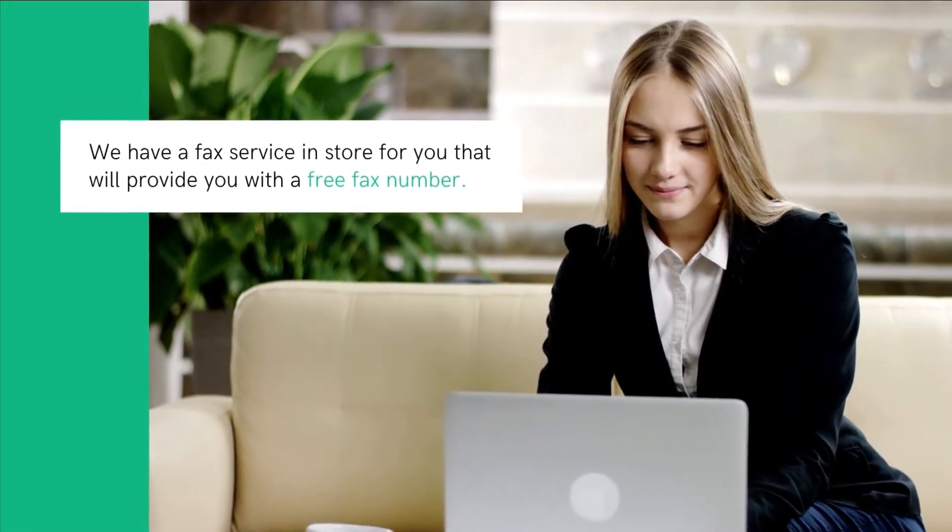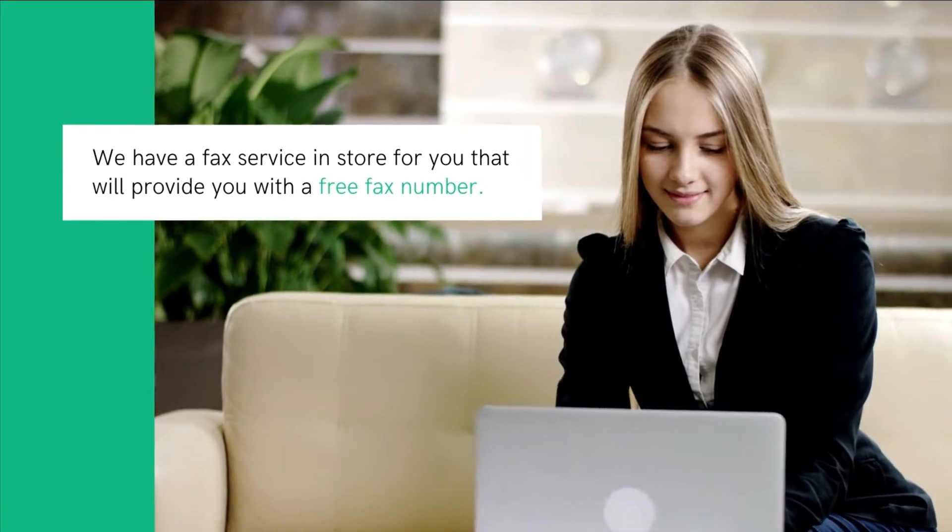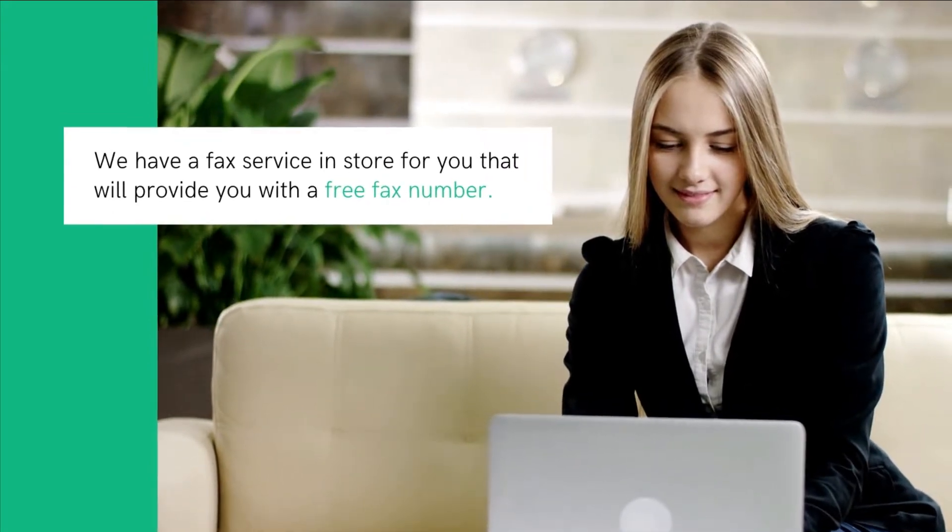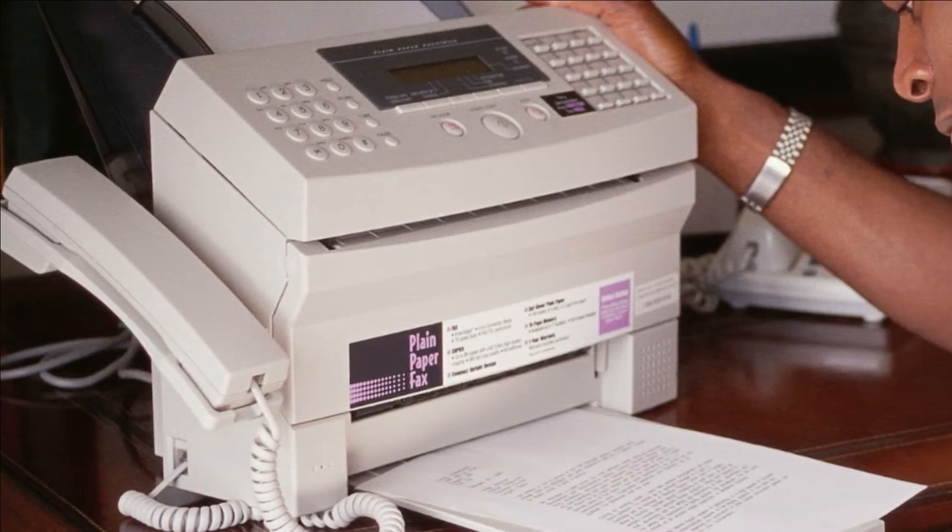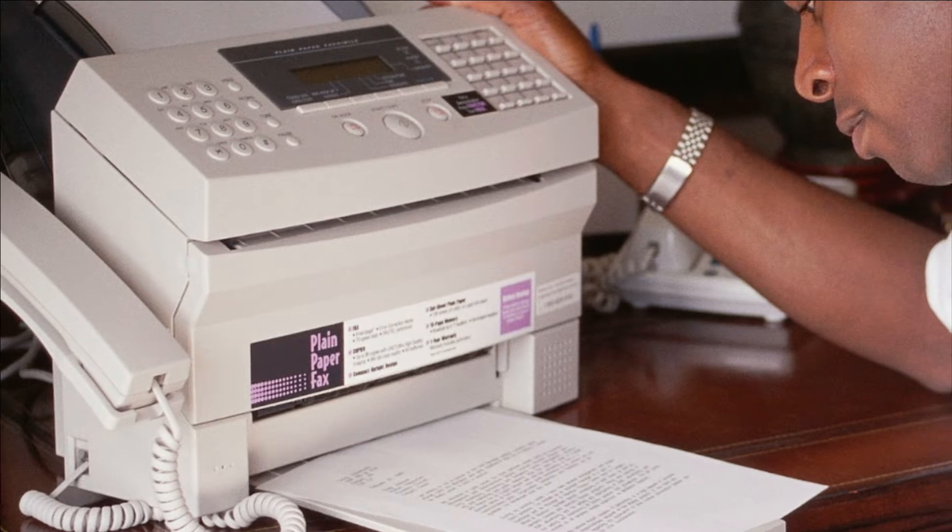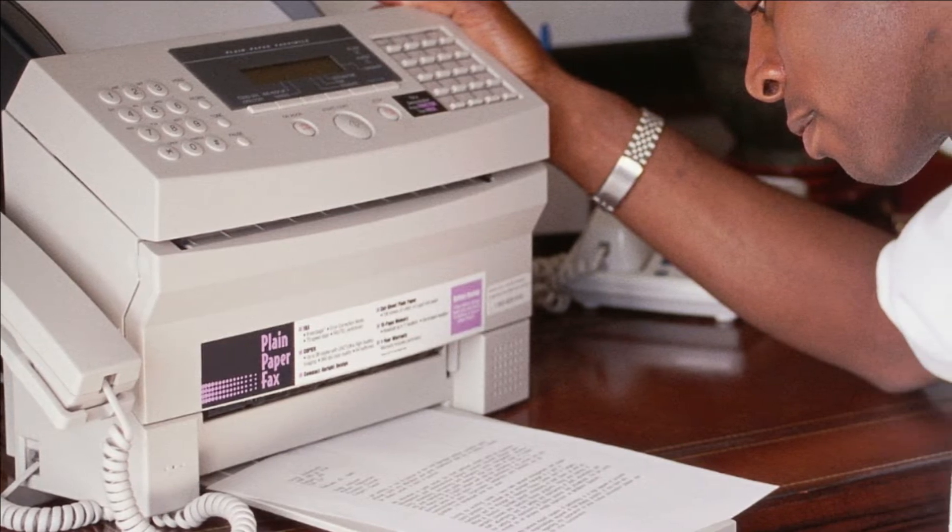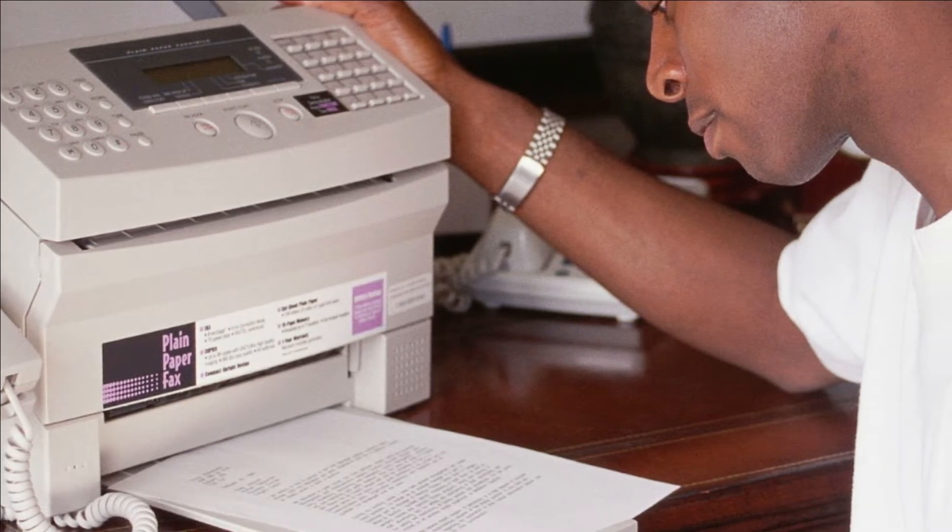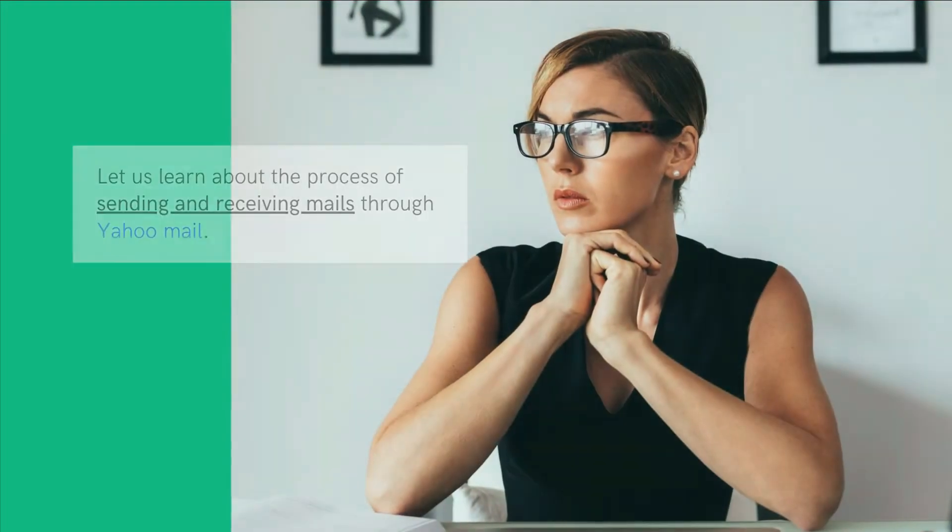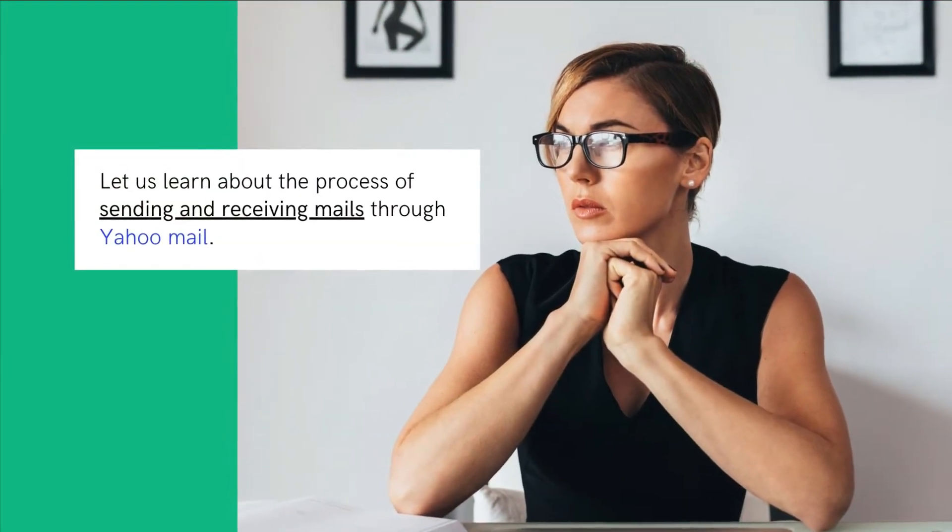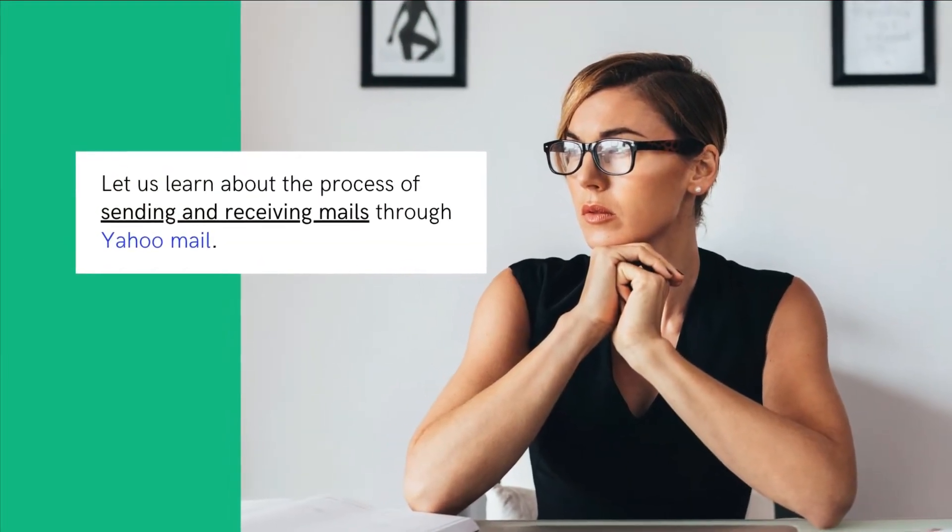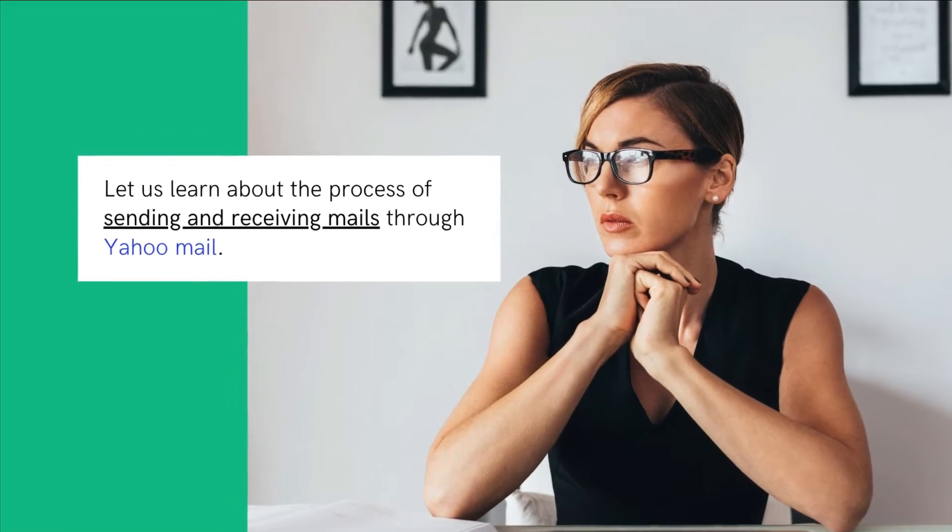Now, you can send and receive faxes to your heart's content. Don't get limited by the availability of electricity to run fax machines or telephone cables to send and receive a fax. Therefore, without further ado, let us learn about the process of sending and receiving faxes through Yahoo Mail.